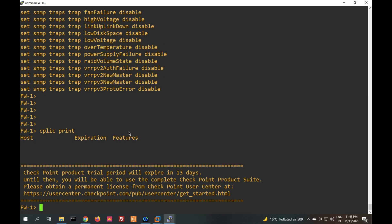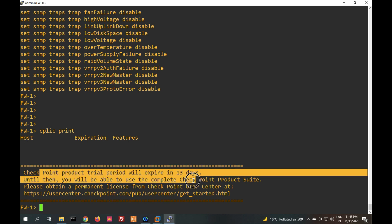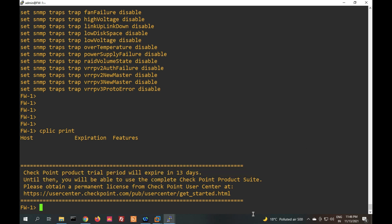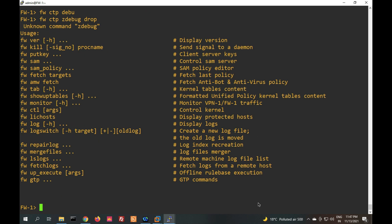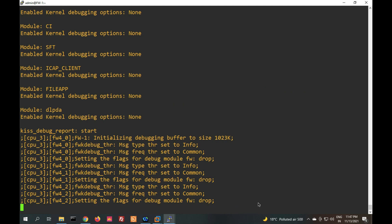To check license status, the command 'cp lic print' lets you check your CheckPoint product license. The trial period will expire in 13 days. If you want to check packet drops, use 'fwctl zdebug drop' to check debug drops — it will show which packets are dropping.